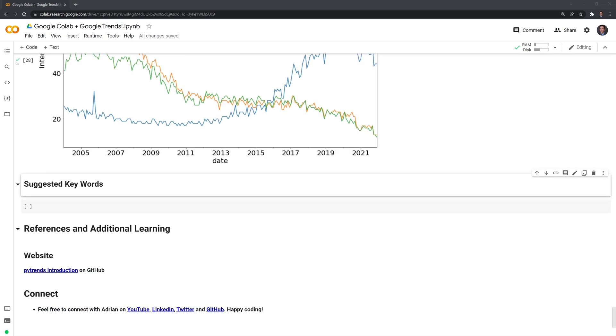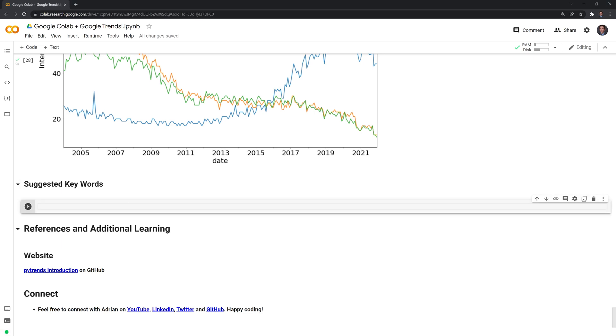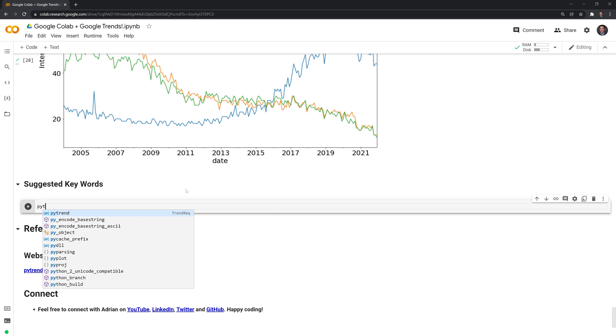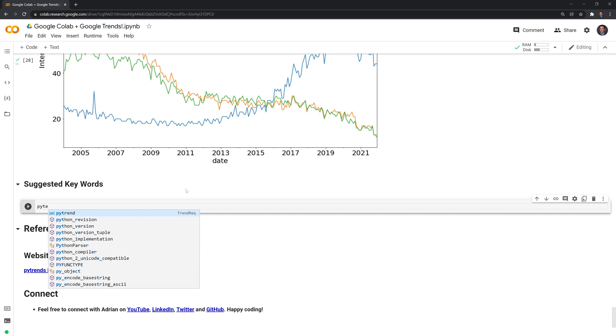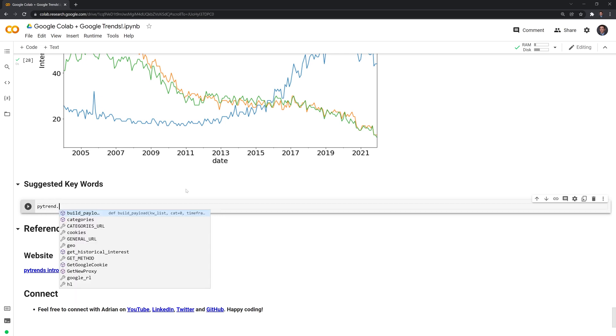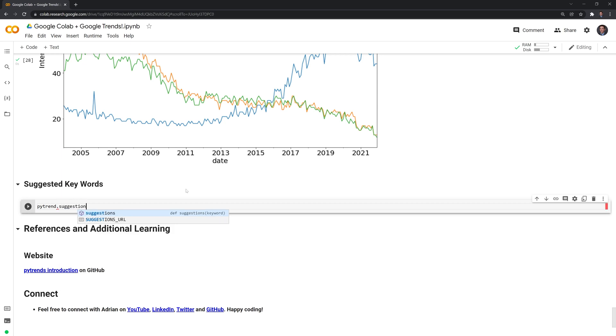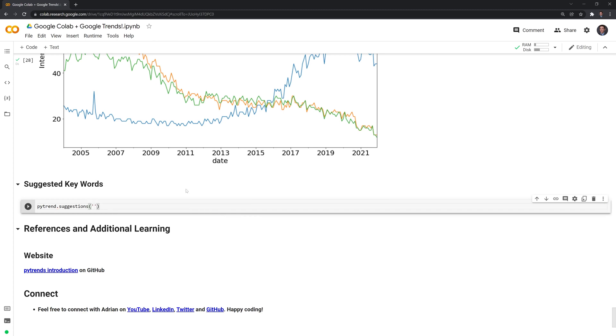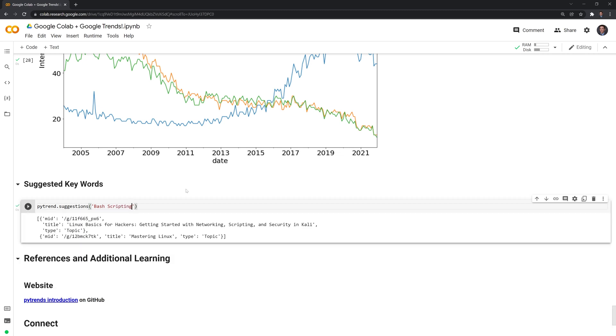Finally, the last function I'll show is Suggestions. If you're looking to learn about a topic, PyTrends or Google Trends can return popular suggested topics to look into. Let's say I can put in the search term right here, and it'll just be a string. Let's say I want to learn more about bash scripting. We can run this.